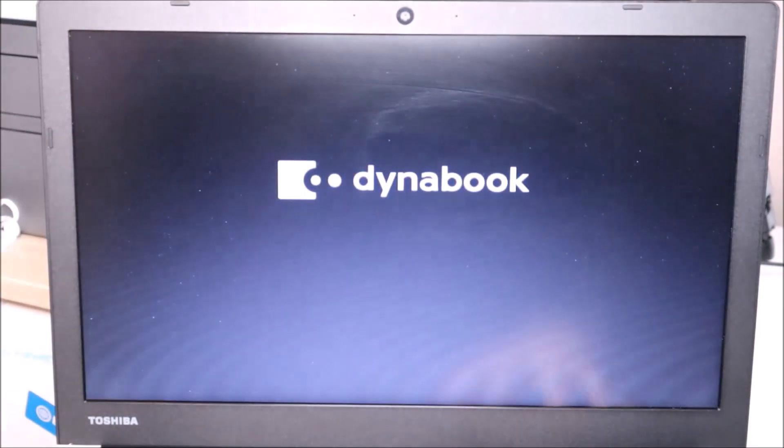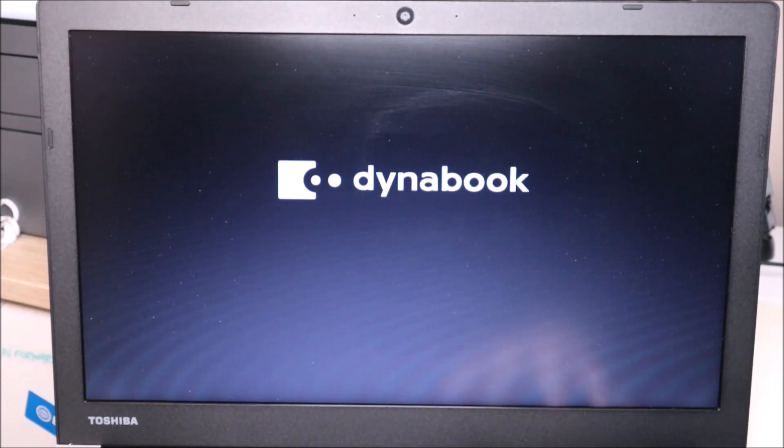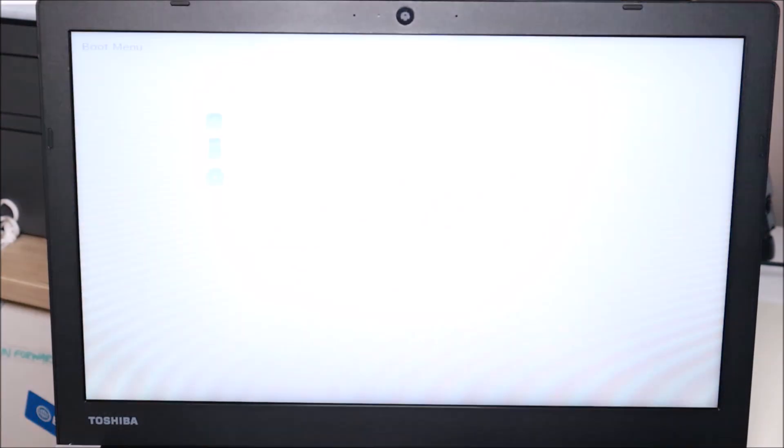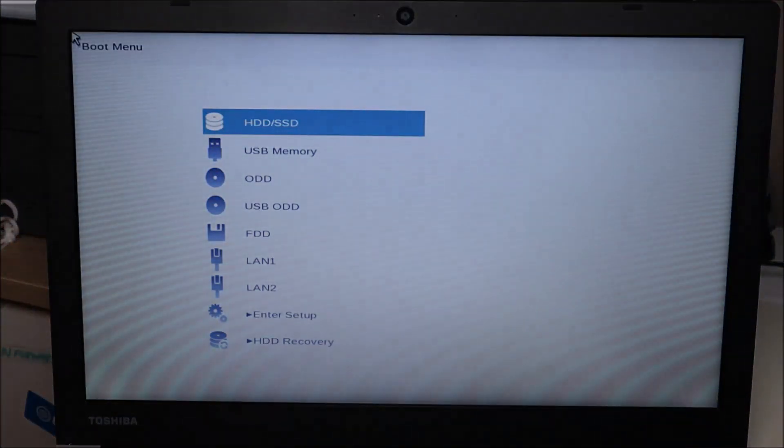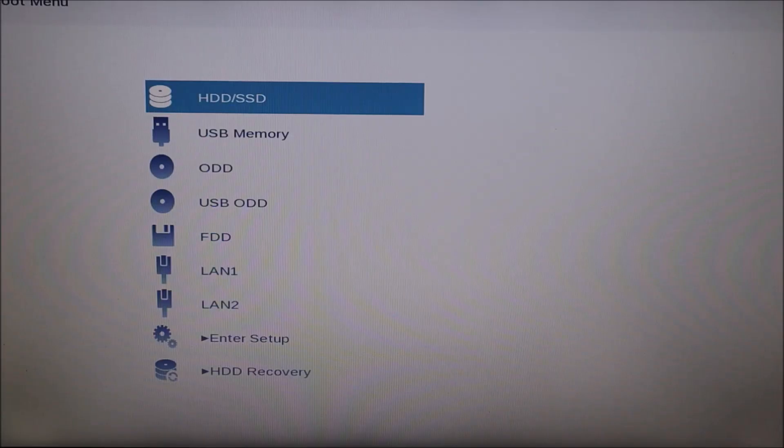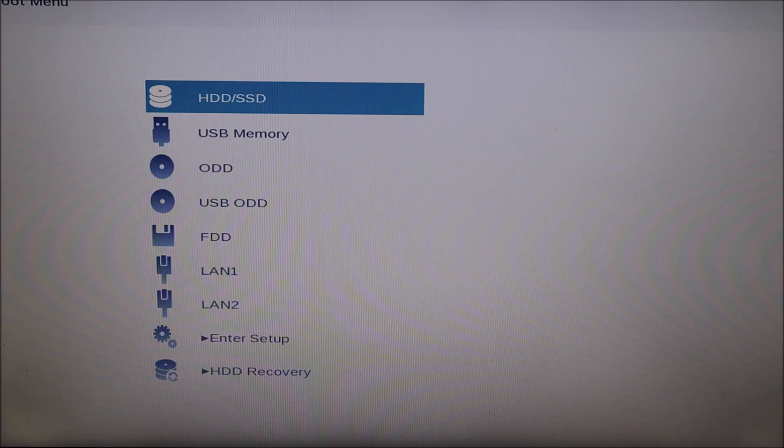For most Toshiba computers it will be F12. If F12 doesn't work for you, try the other function keys because some models are different but again most will be F12. And you'll see a menu that will look something like this. So not all BIOS systems will look exactly the same but many will look somewhat similar to this.